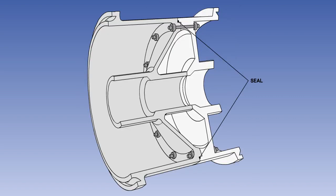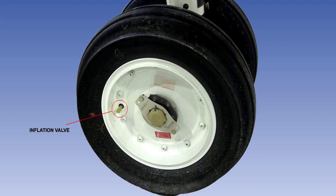Wheels for tubeless tyres are similar in construction to those for tyres fitted with inner tubes, but are ground to a finer finish and impregnated with Bakelite to seal the material. Seals are used between the parts of the wheel to prevent leakage. Unlike wheels for tyres fitted with tubes, the valve is fitted into the wheel itself, and is thus not affected by creep.